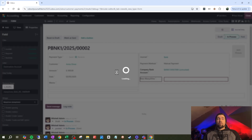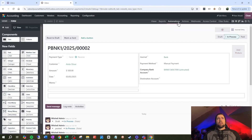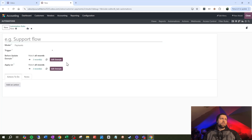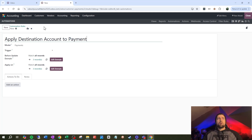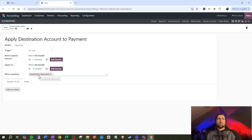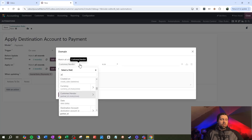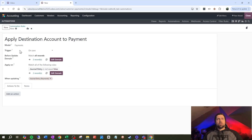Now let's head over and set up our automation. We're going to name this "apply destination account payment." The model is payments, and the trigger is going to be on save. I'm going to say when we're updating the move ID — the journal entry — because until we have a journal entry we're not going to do anything, and that takes the place of "posted" for us. On the domain, we're going to say the journal entry needs to be set for this to kick off — so journal entry is set.